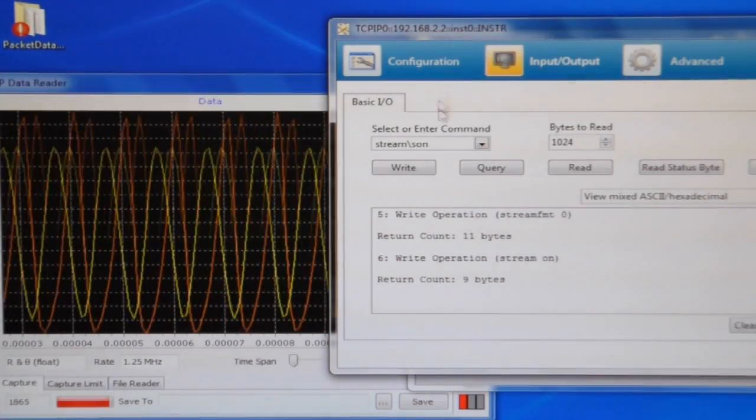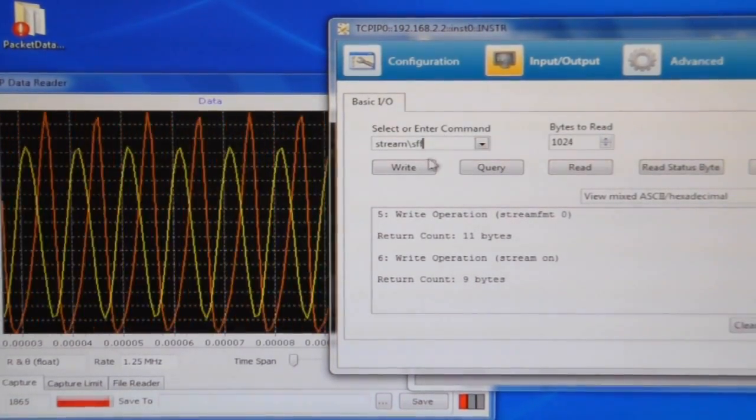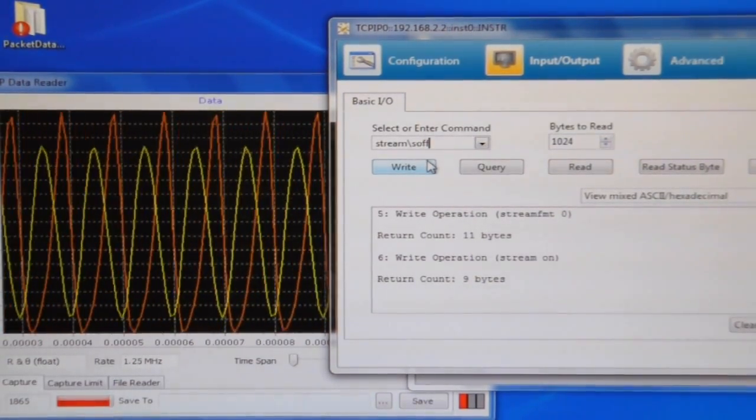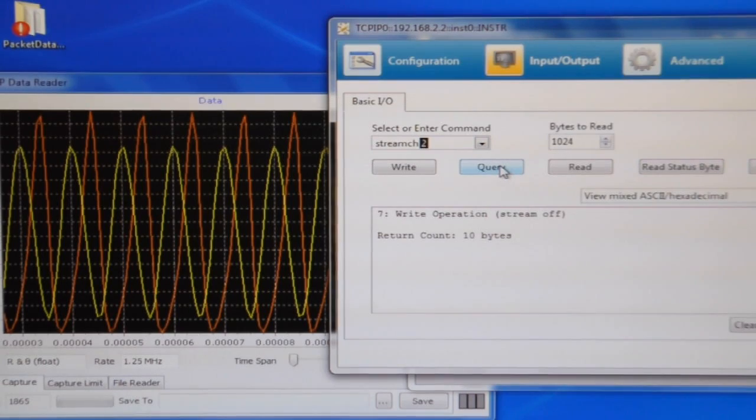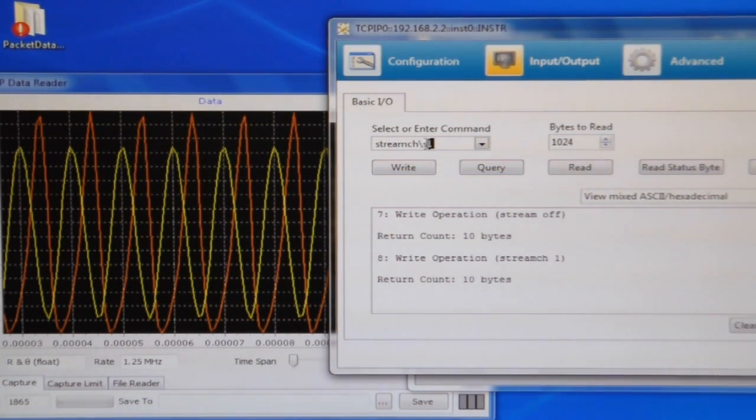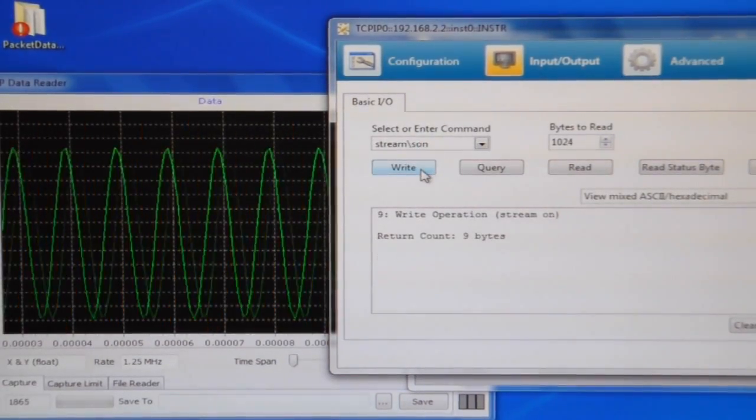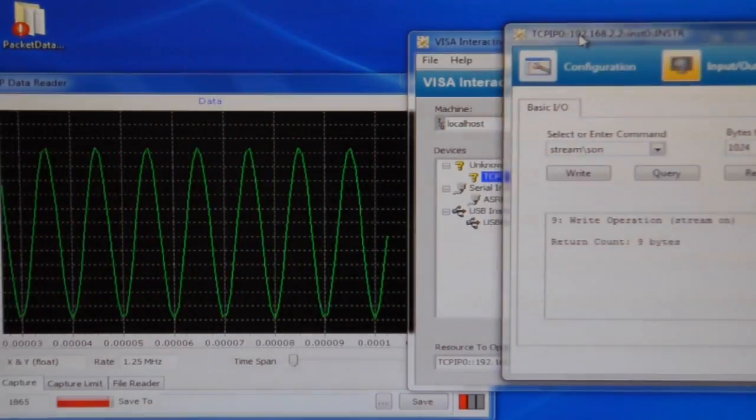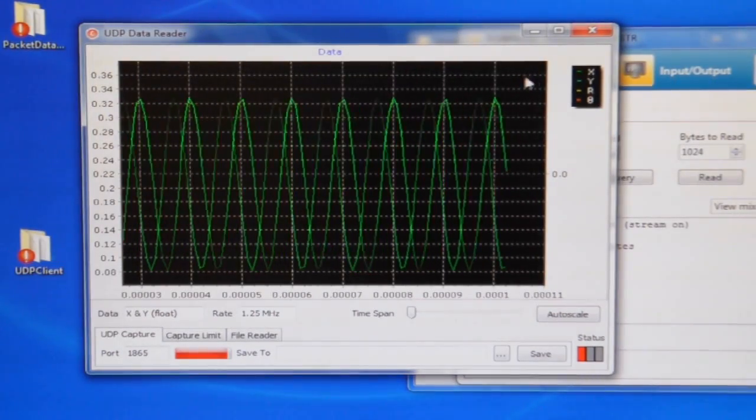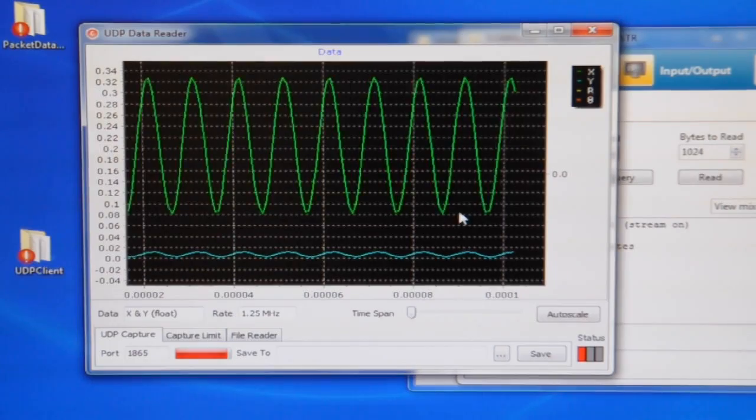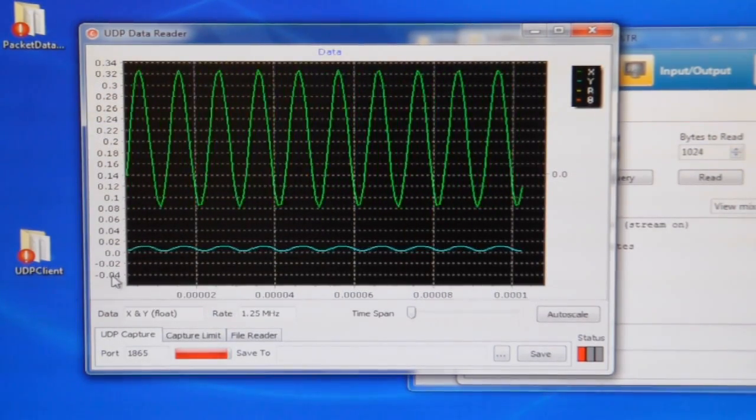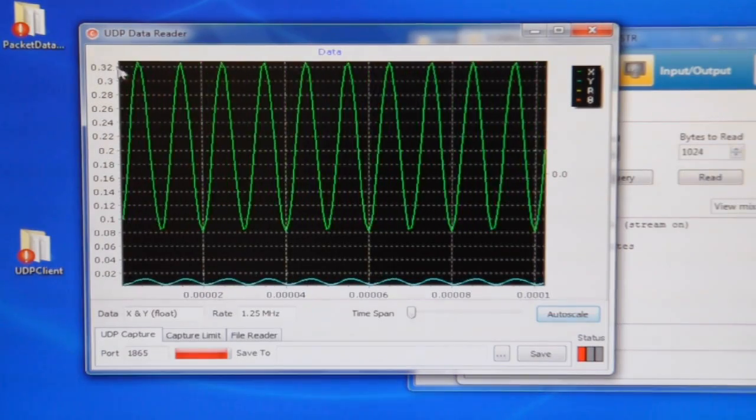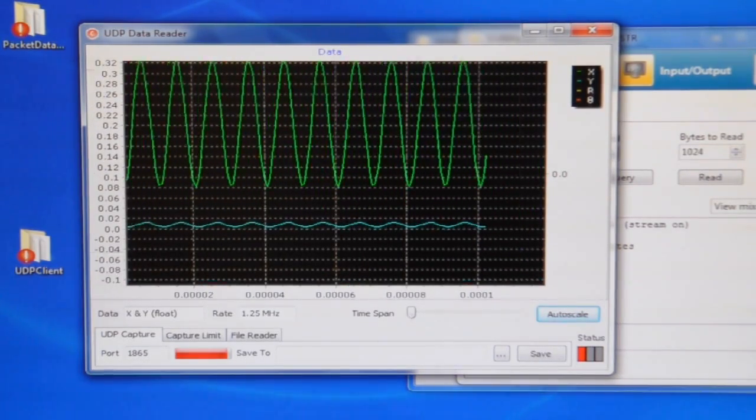So if you want to change what you get, you have to stop streaming, stream off. And that's stopped it. And I can change stream channel 1, which is X and Y. And stream on again. And now I've got X and Y data. So let's zoom there. And there we go. It's a little easier to see.